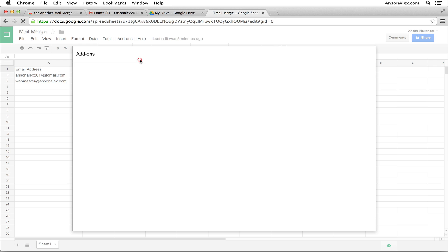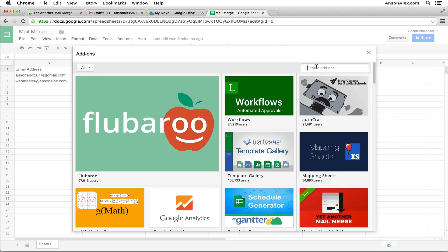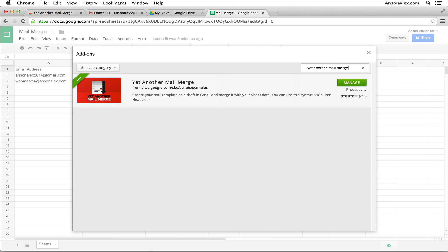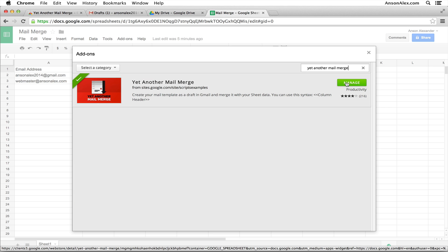Then just go ahead and search for yet another mail merge and it should be the only one that pops up and you'll have the option to add this add-on to your Google Drive account. You will have to give it access to some of your information, so make sure you take a look at that pop-up. But once you grant it access, you can then use it in your spreadsheet.